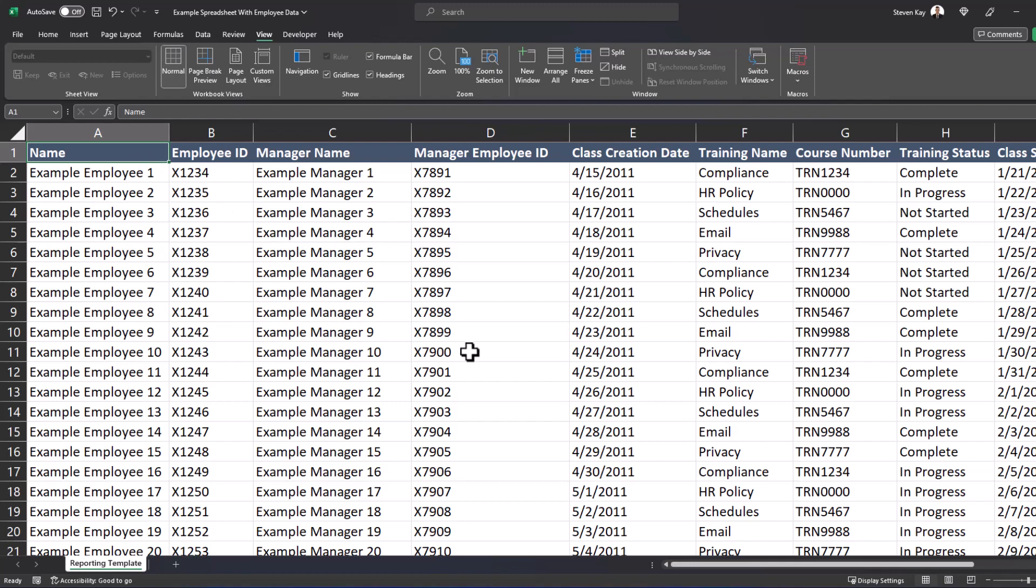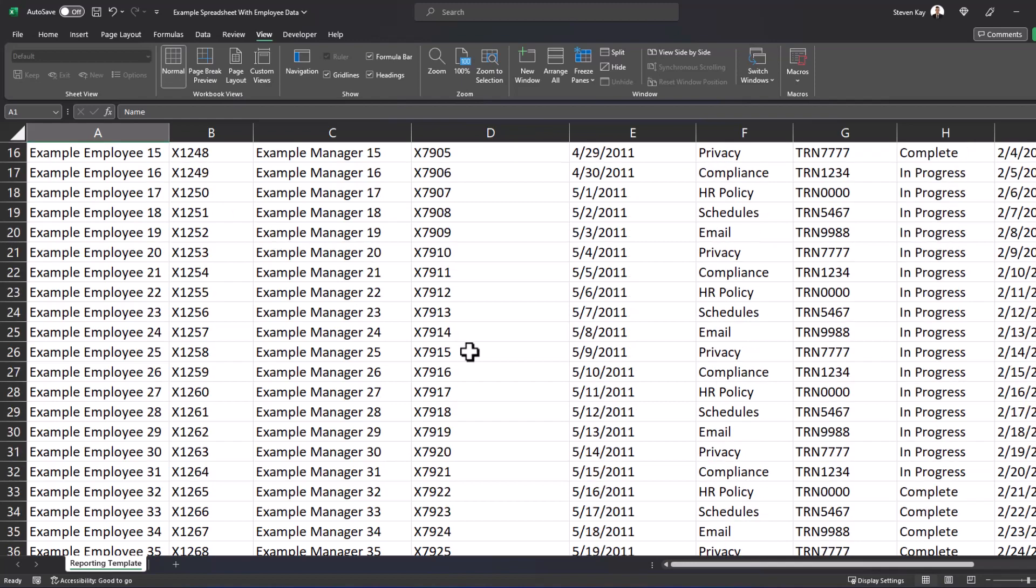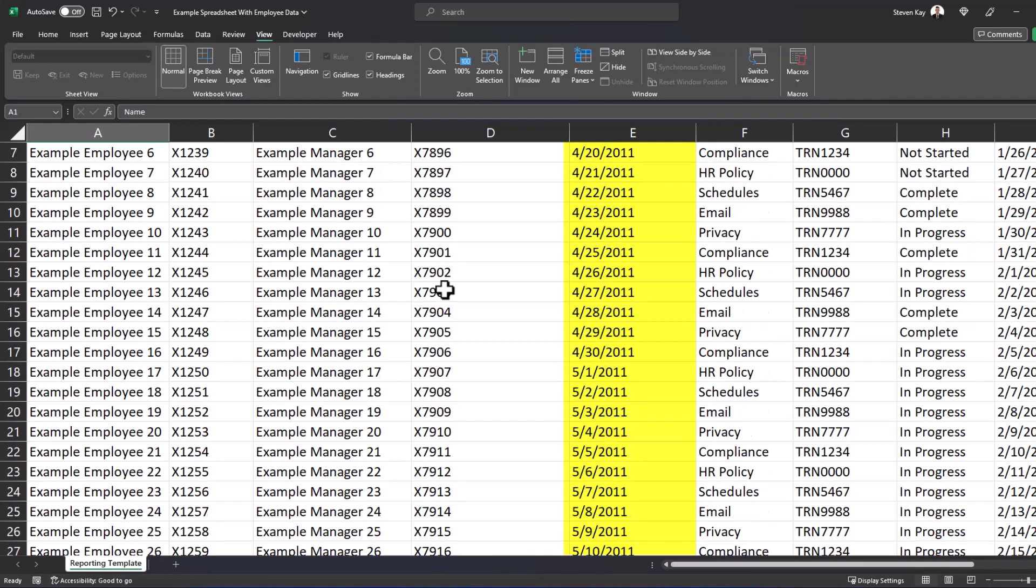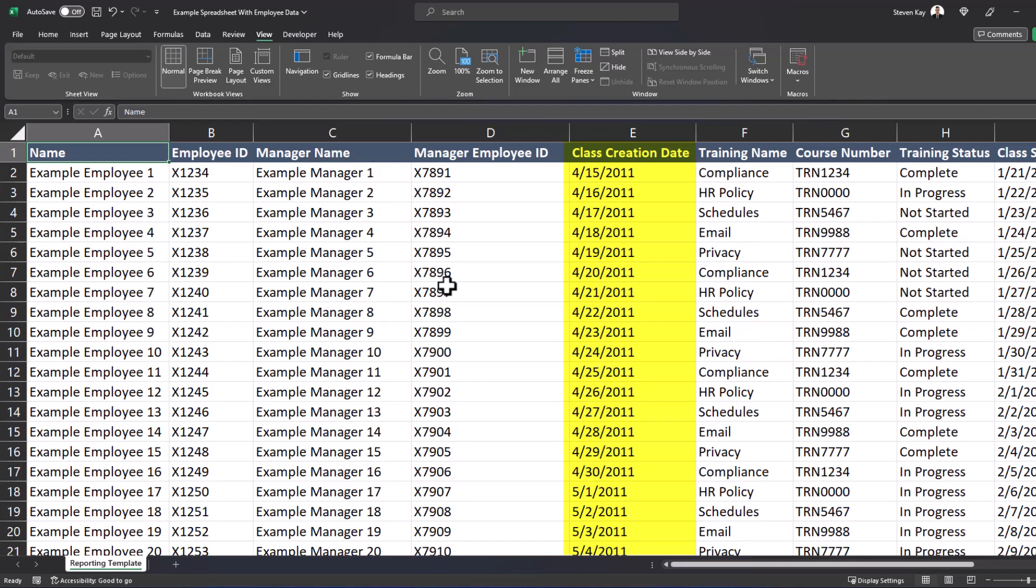For example, when I scroll down, I see a date here, but I'm not sure what this date indicates. It could be a training date or perhaps the date the employee was hired. If I scroll back up, I see it's actually the date that class was created.